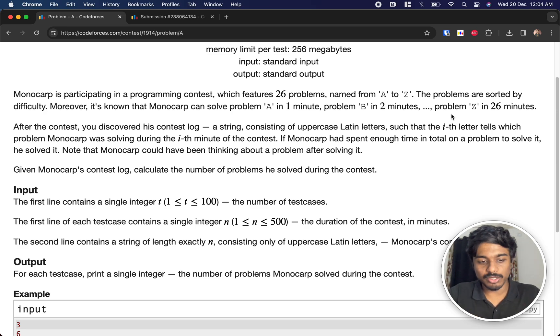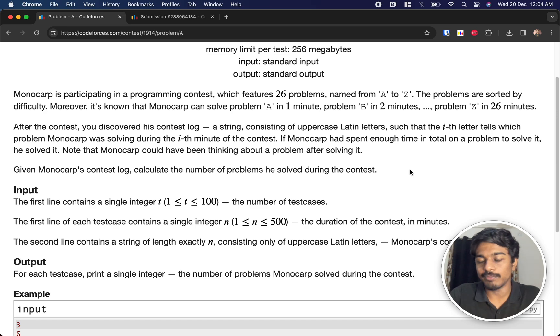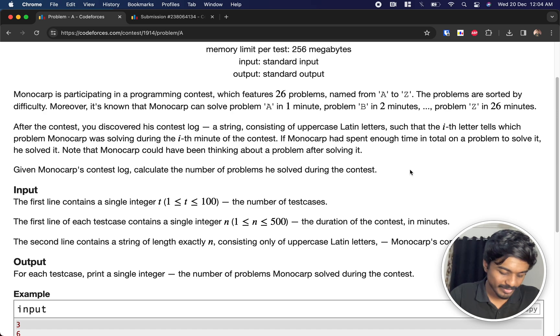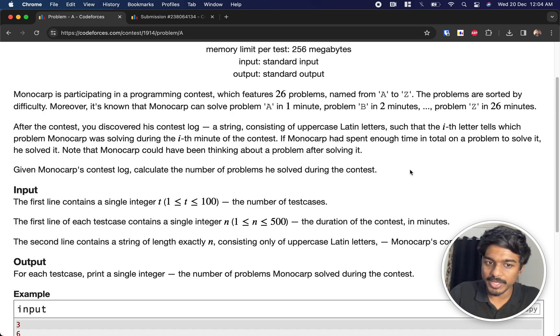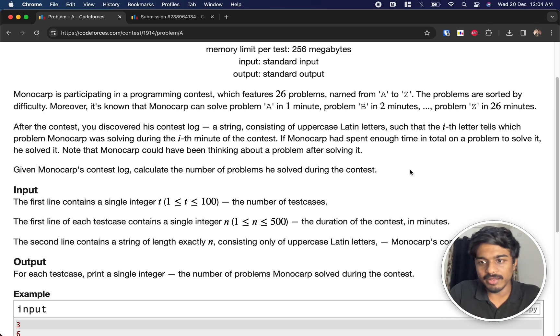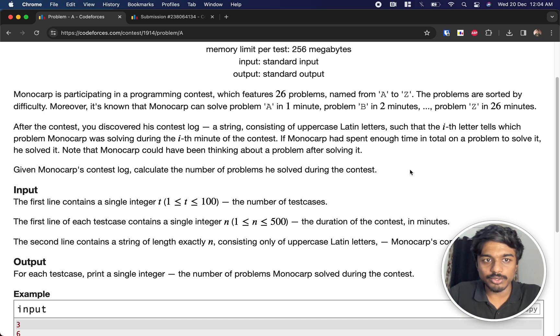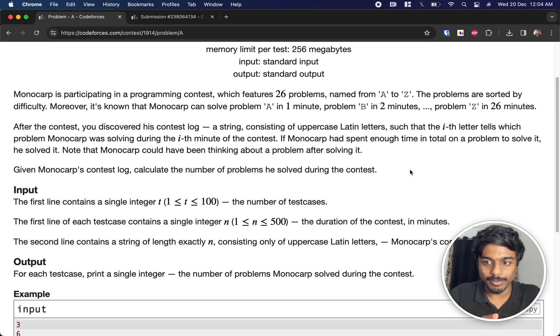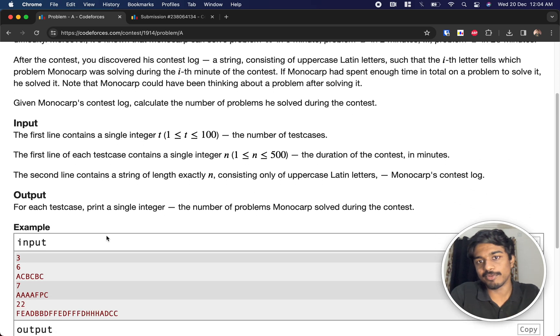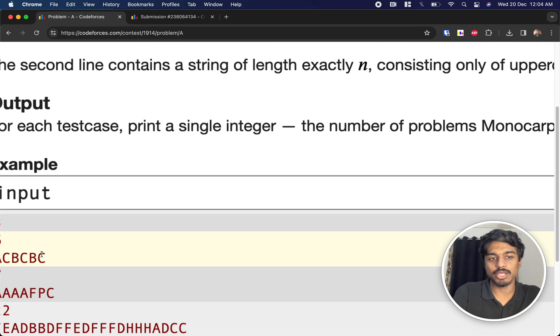Monocarp was solving during the time of contest. If Monocarp had spent enough time in total on a problem to solve it, he solved it. So if he solves the B problem, if B occurs four times then it's very evident that B needs only two minutes to solve but he already solved it. So it may happen that he might be thinking about the problem, that's why B occurred many times. We got the contest log, calculate the number of problems he solved during the contest.